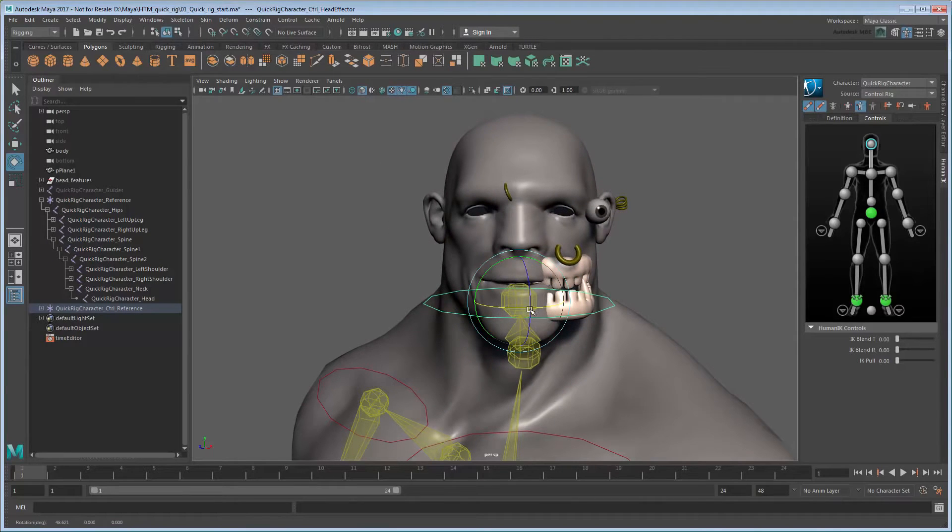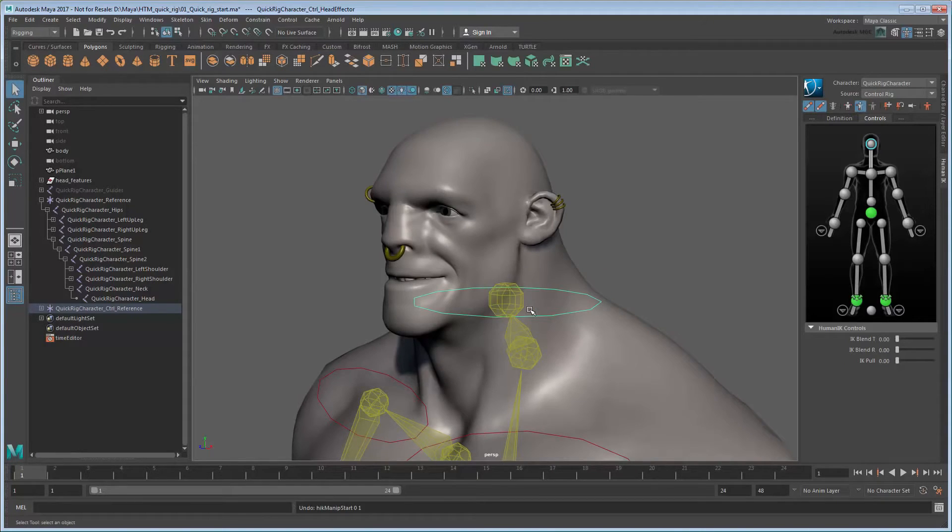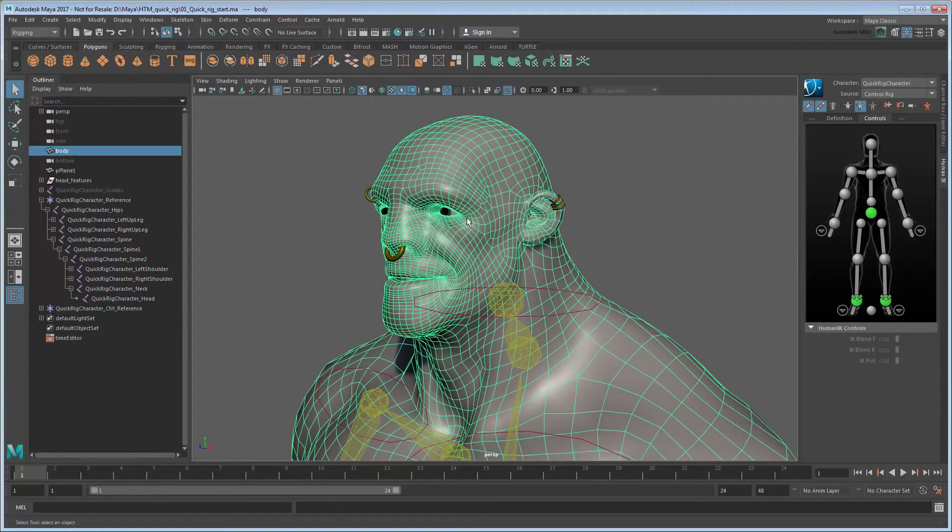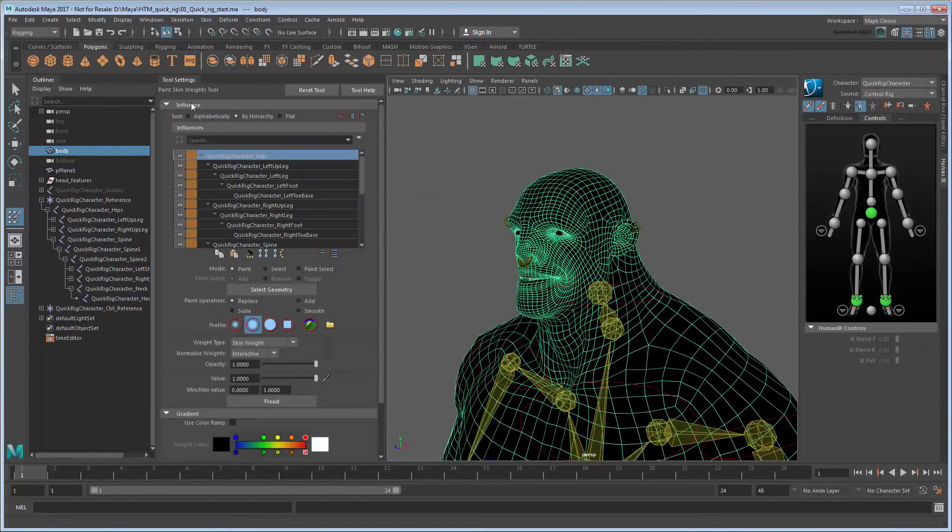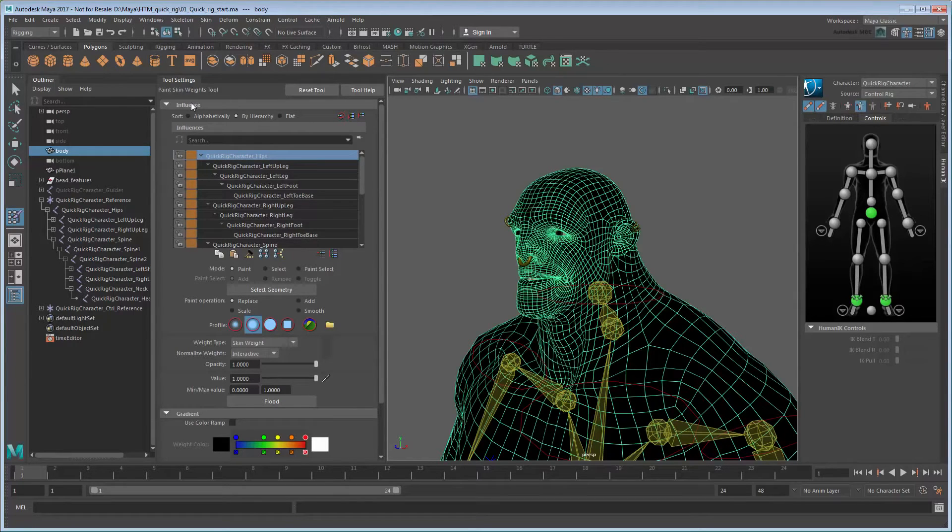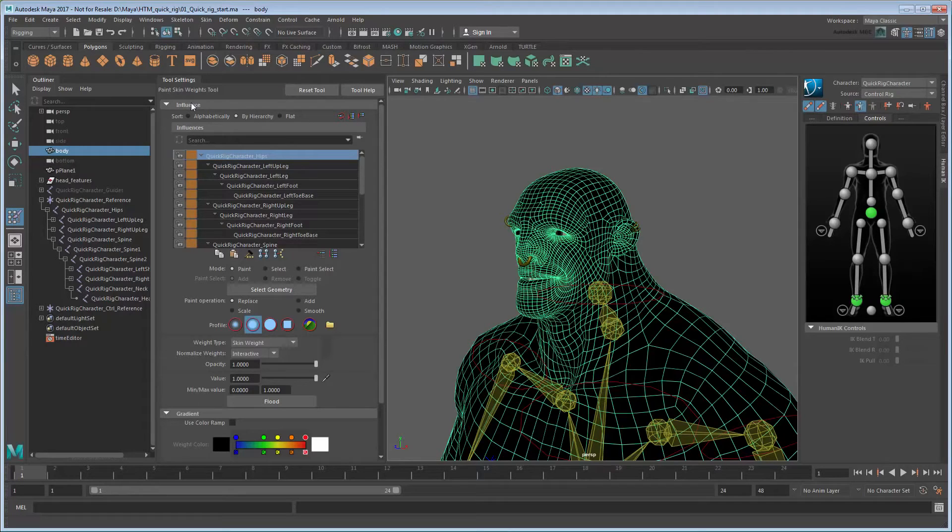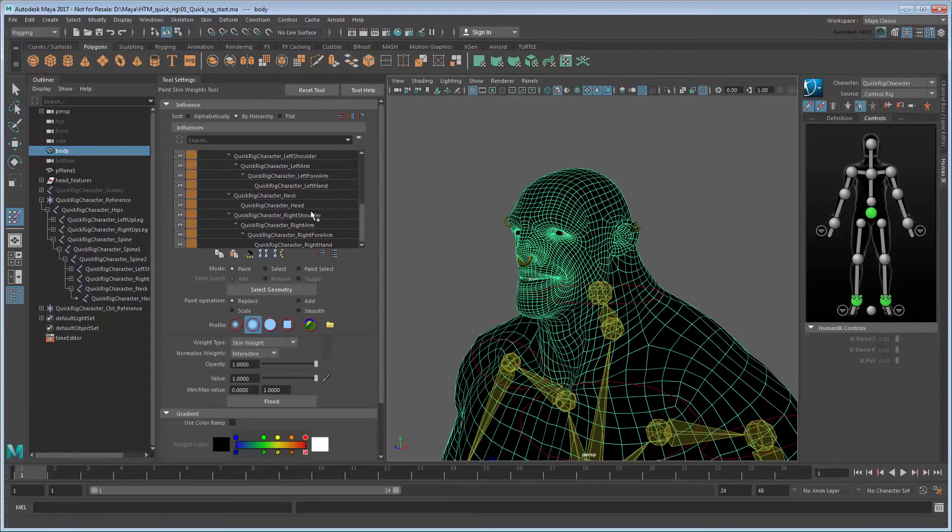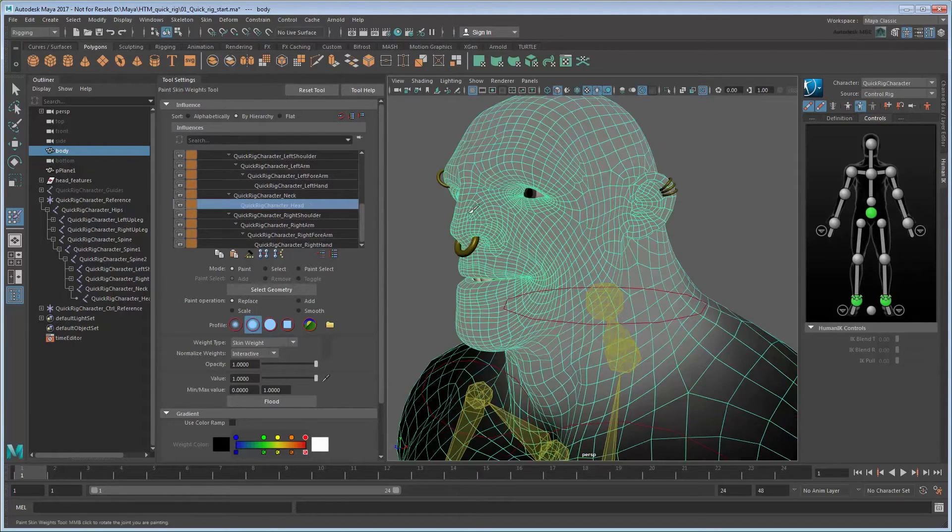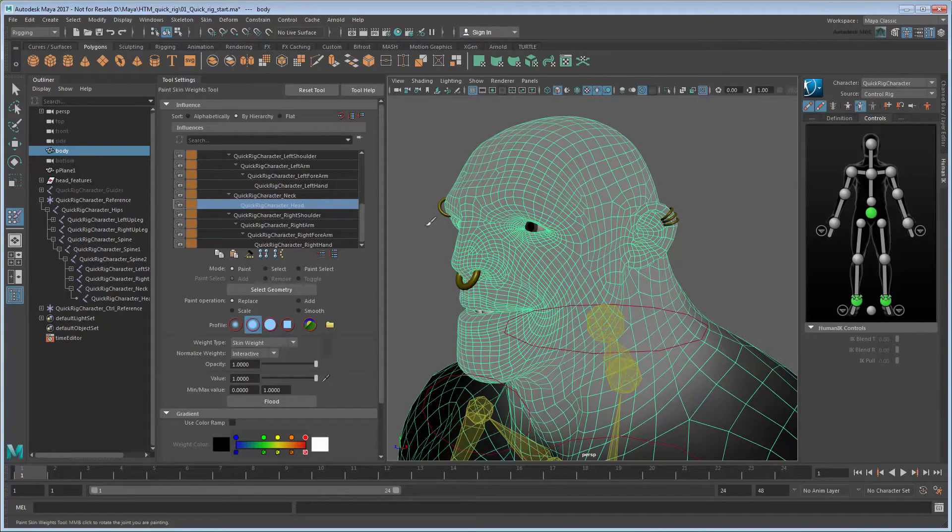Now the head features will follow the head joint. However, notice that they don't move in unison with the rest of the head. This is due to the skin weighting, which we'll fix via painting. Select the body geometry, then go to Skin – Paint Skin Weights. This changes the shading on the model to reflect how the geometry deforms when the selected joint rotates. White represents areas that are fully influenced by the current joint, while black represents areas that are not affected at all. In the Tool Settings, under Influences, scroll down and select the head joint.